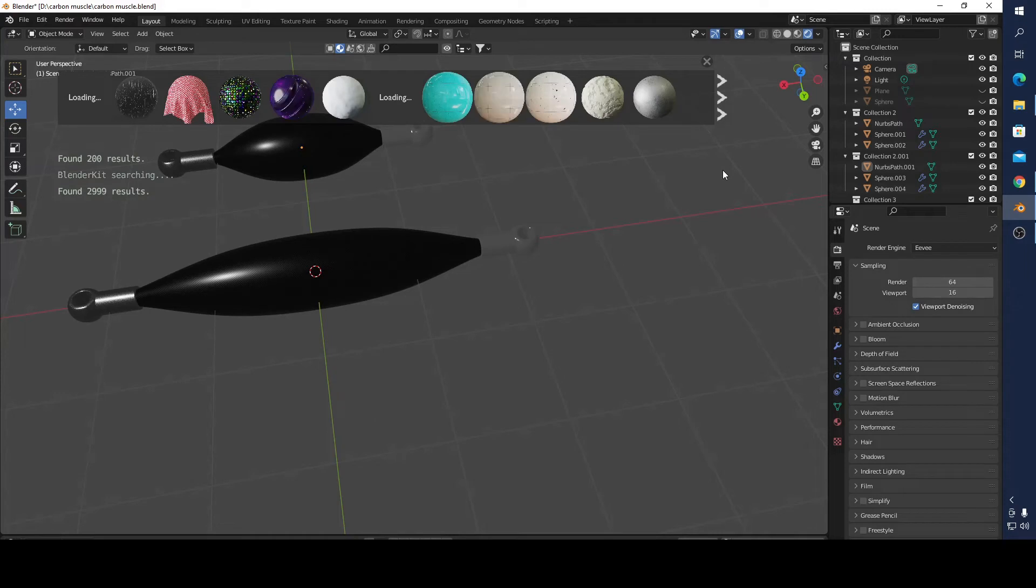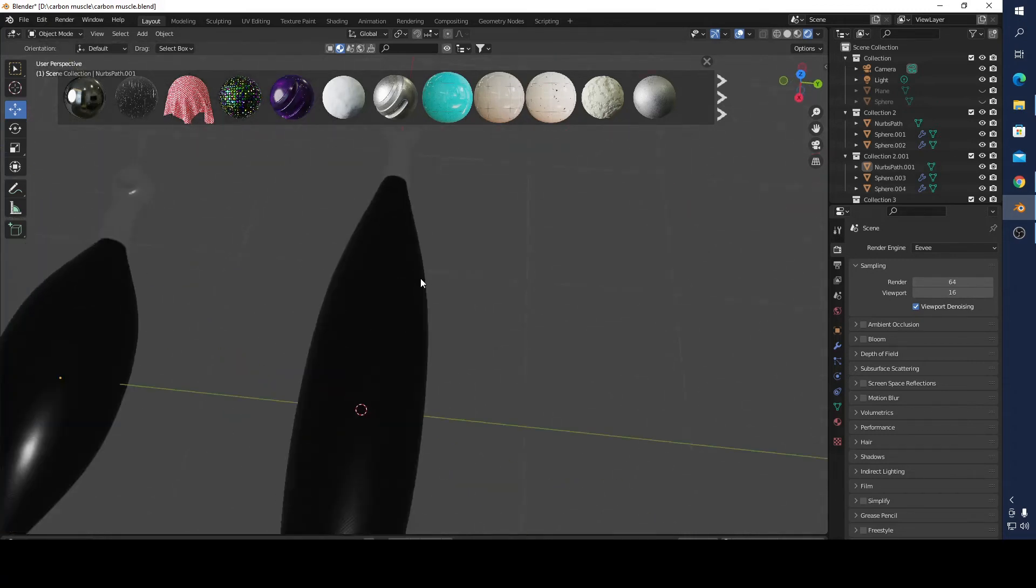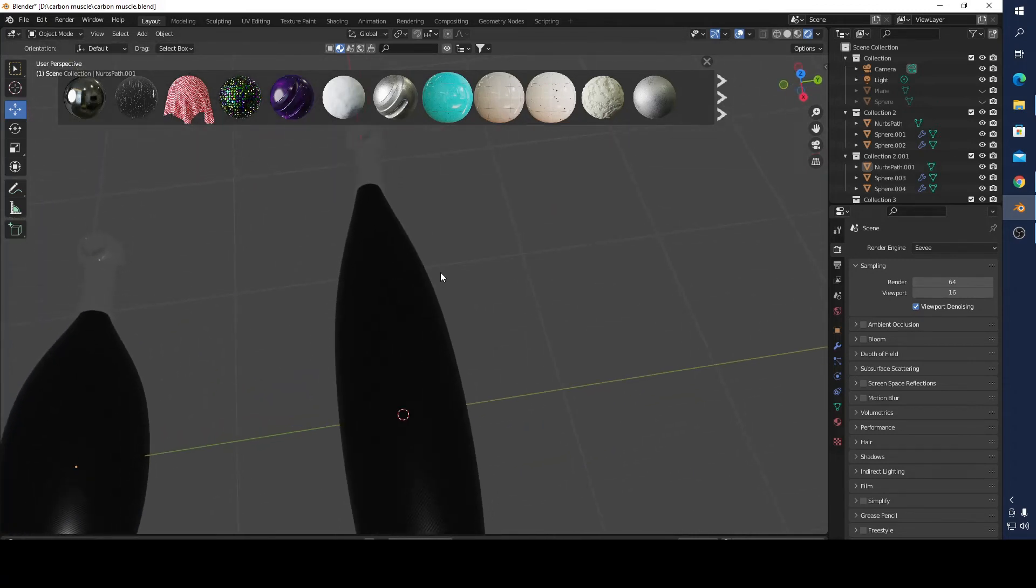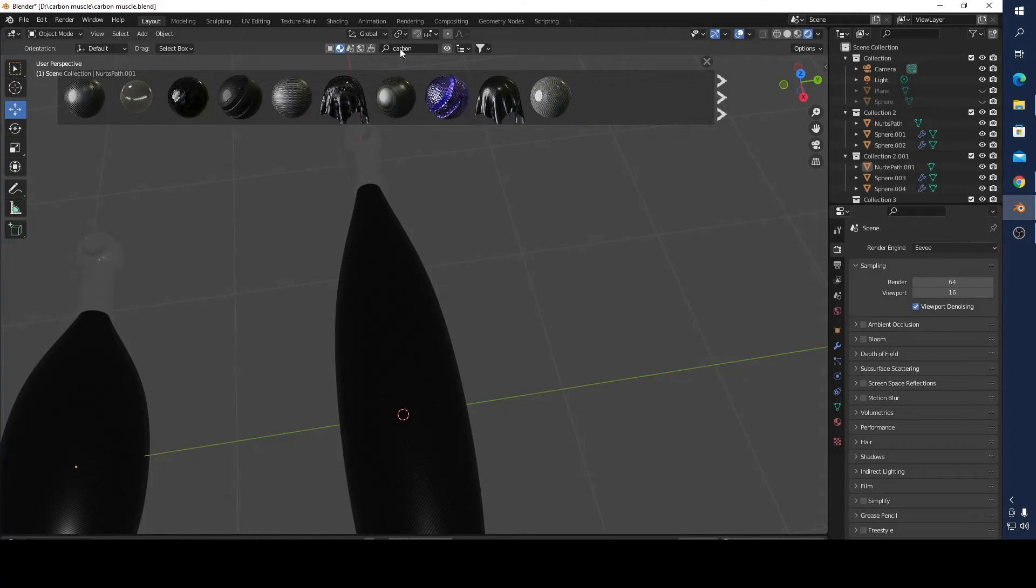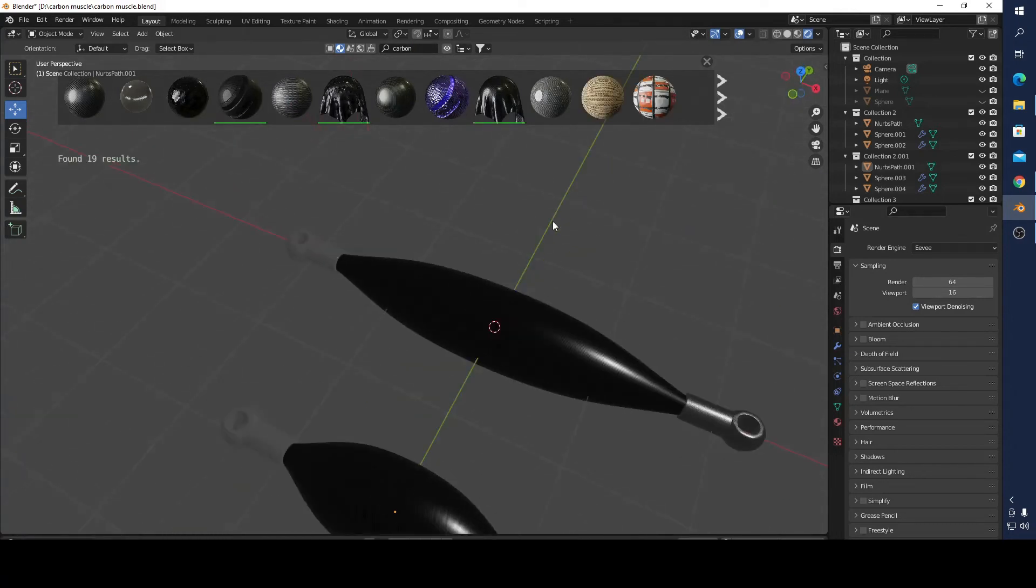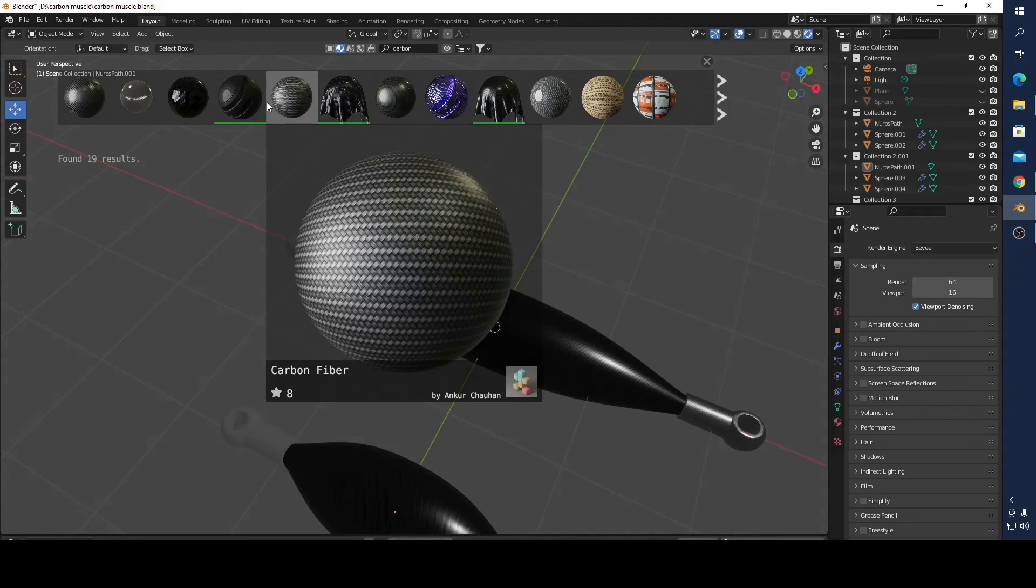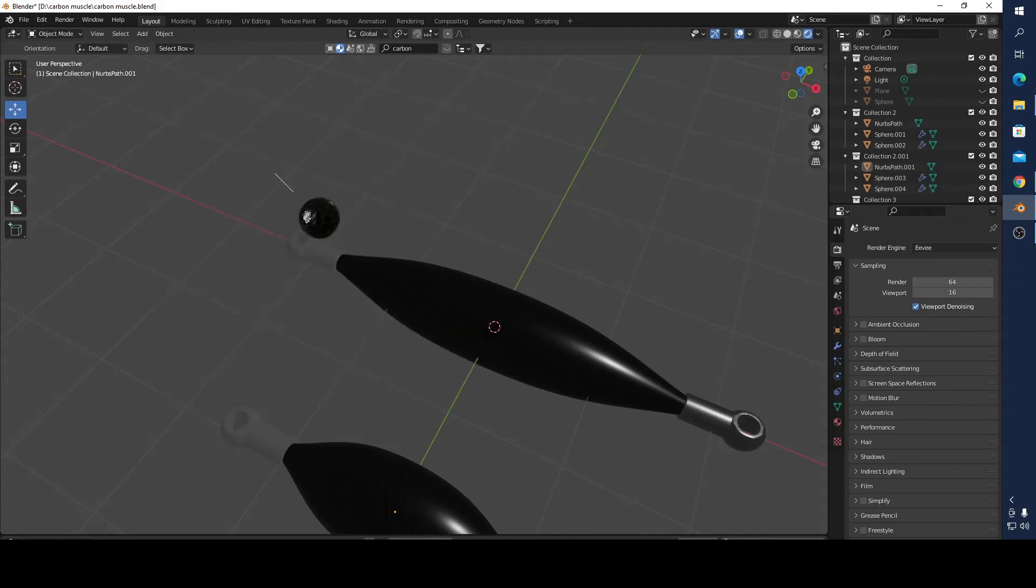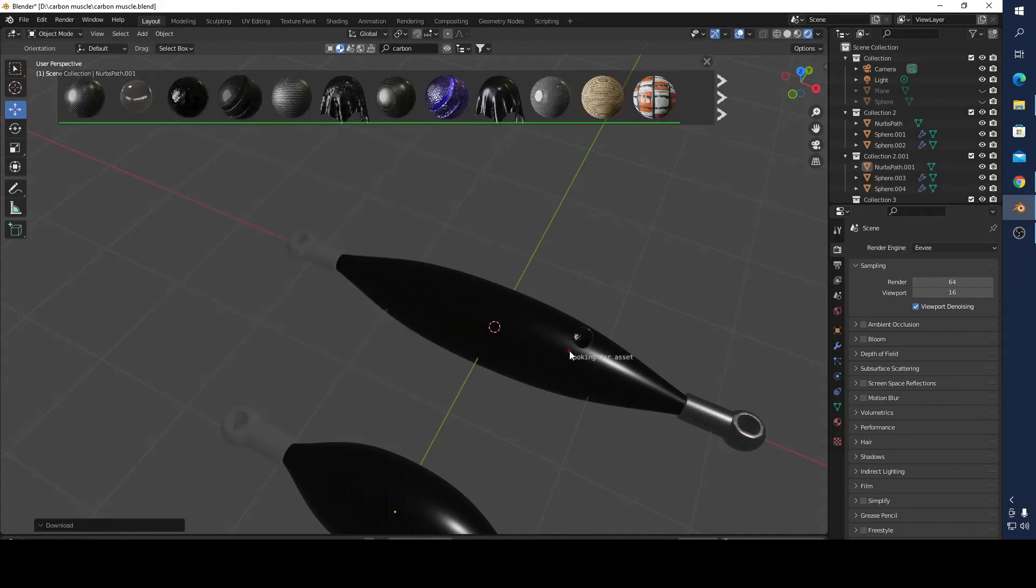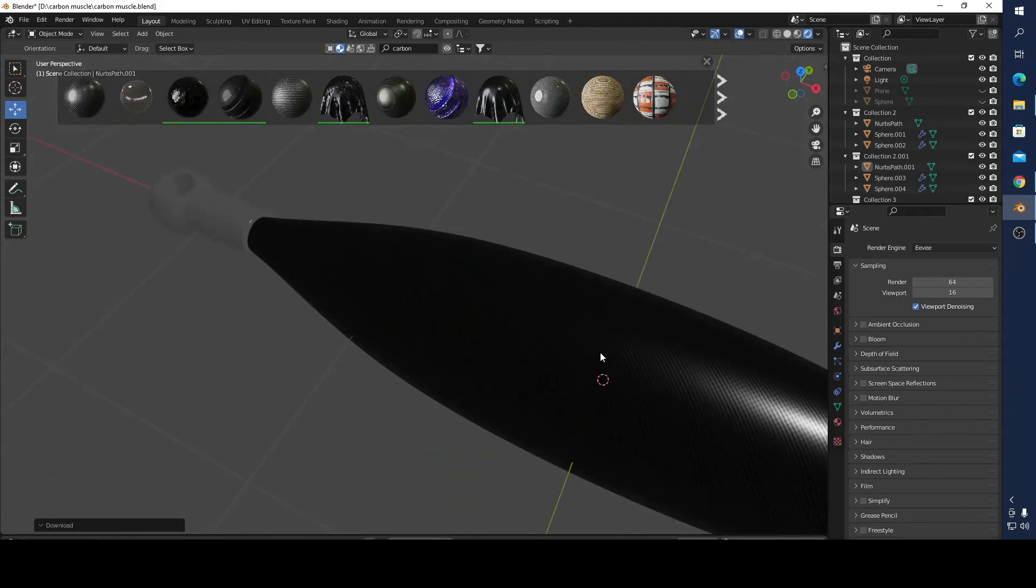I don't have time to make a carbon fiber material procedural material because I am a hobbyist just like most of you. I can just download it. For example, this one I can just download it and see.